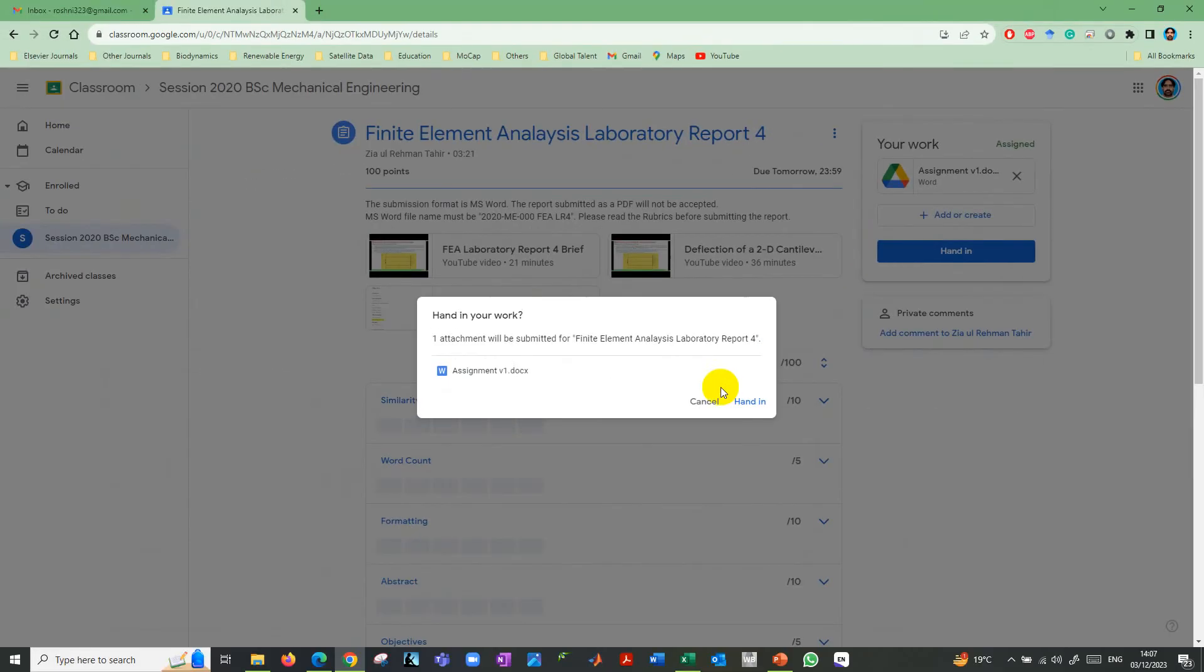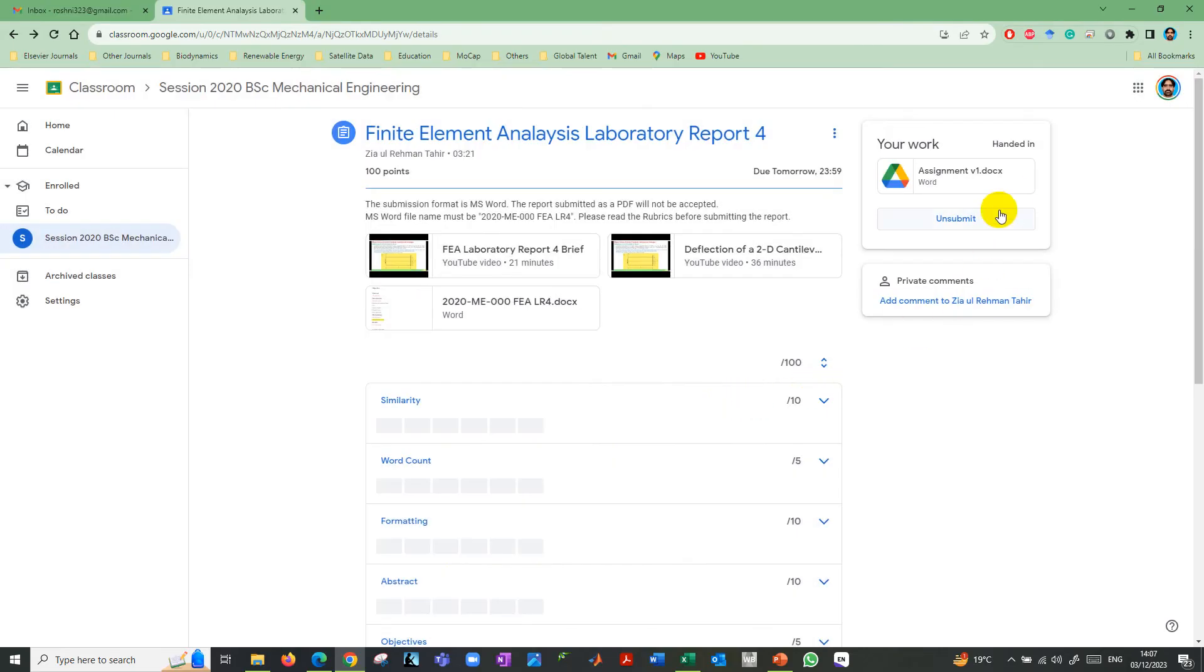It says that one attachment. Just hand in. When you click hand in, now this is being submitted.